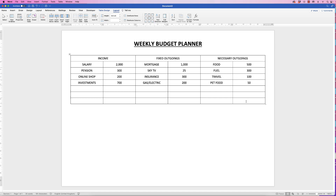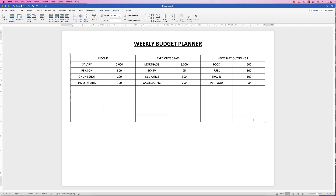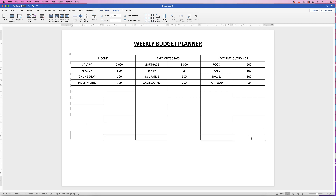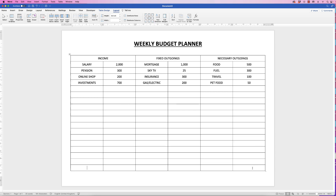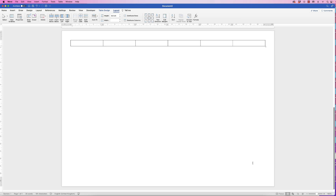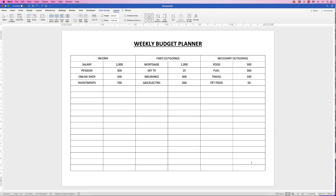I'm going to place the cursor down in the lower right cell and just keep pressing the Tab key. Click in the lower right cell again, press Tab, and keep going all the way down to the bottom. Once you create a new page, just press Delete or Undo (Ctrl+Z) and it will fill just the one page. At the bottom I'm going to put 'Disposable Income' and 'Total Outgoings'.